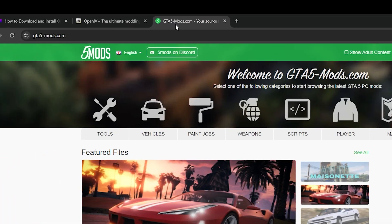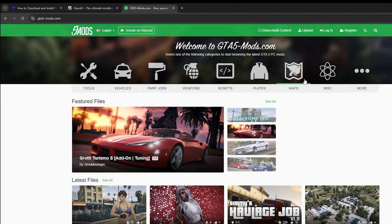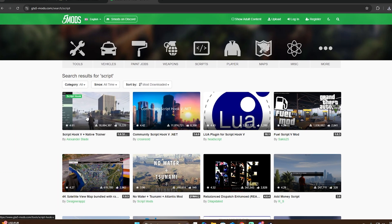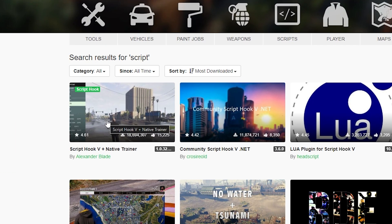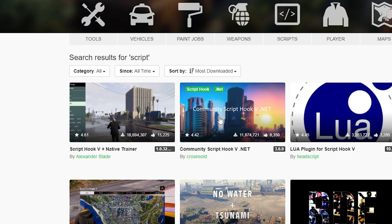The next step is to go to the gta5mods.com web page. Once you get here, we're going to search in the browser and write 'script', and then we're going to download ScriptHookV.NET and the Community ScriptHookV. These are core components that are going to help you install mods in GTA 5.